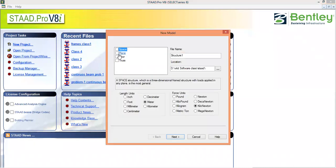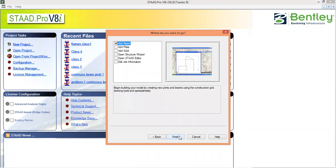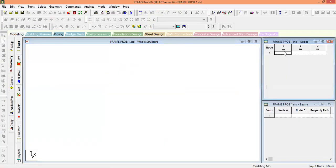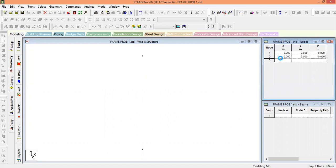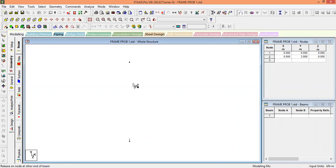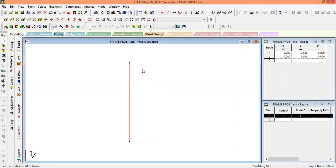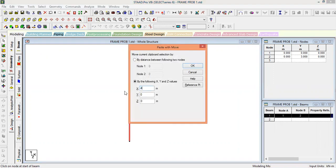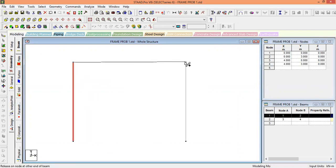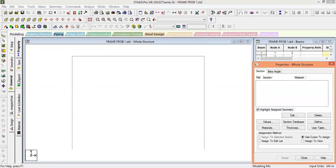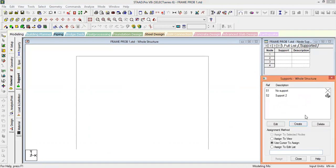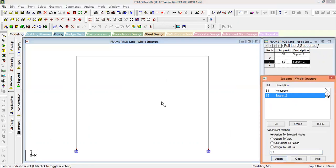Open a new plane frame project — this is problem number one. Set units to meter and kilonewton, then add beam and close. Joint 1 is at coordinate (0, 0) and joint 2 is at (0, 3) meters. These two nodes form the first column. Copy and paste it at a distance of 4 meters for the second column, then connect the two top nodes with the beam. Go to general support, create fixed supports, and assign them to the selected nodes at both ends.